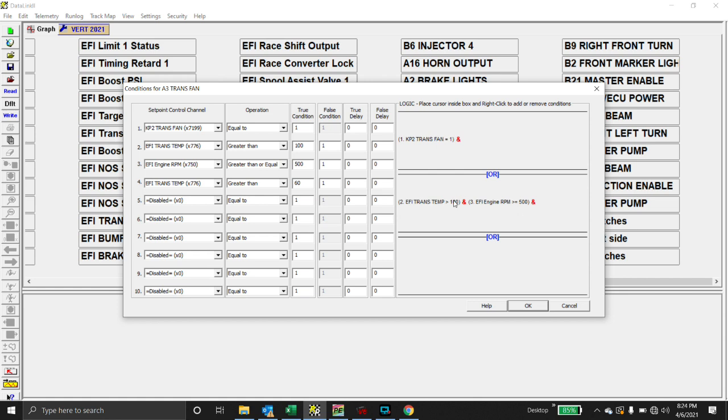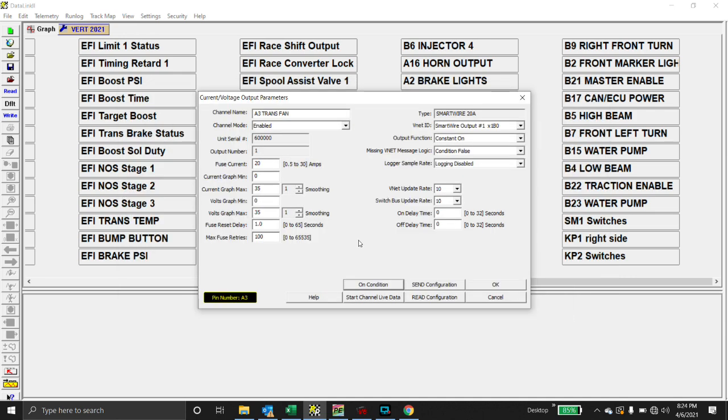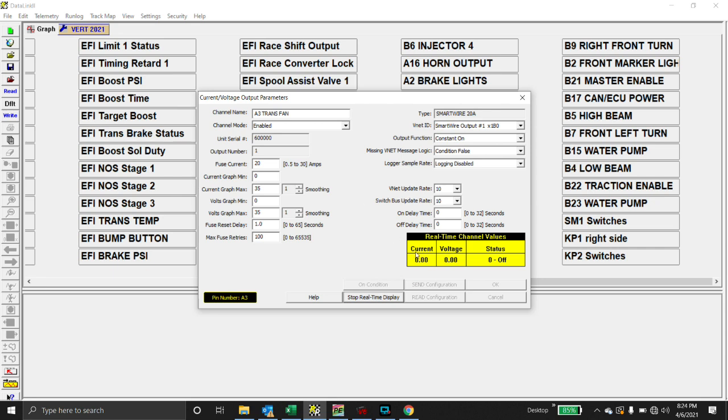And if we wanted to watch channel live data, we press channel live data. Notice it says that the status is off, the voltage is zero, and the current is zero. I'm going to turn the trans fan on. We had a large inrush of amperage in order to get the fan started, and now it settles right around 9.1 amps, 16.2 volts. So we can watch that live, and as the motor for the fan is winding down, the voltage is coming down as well.